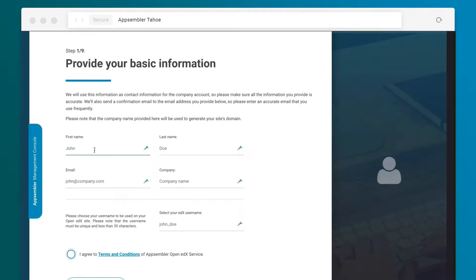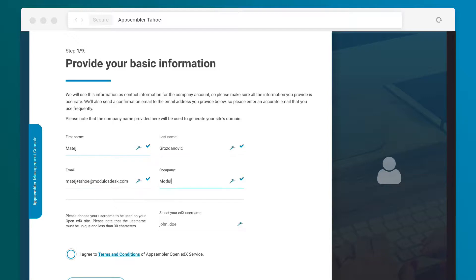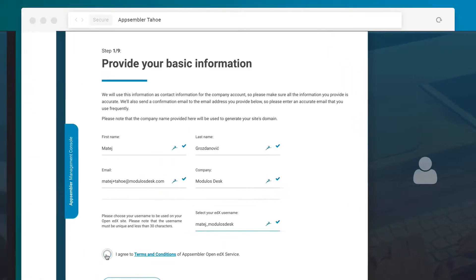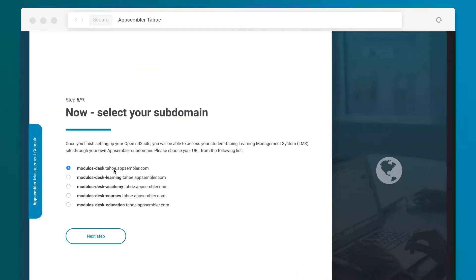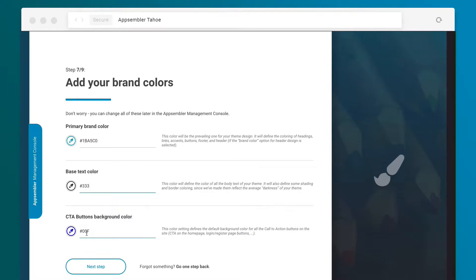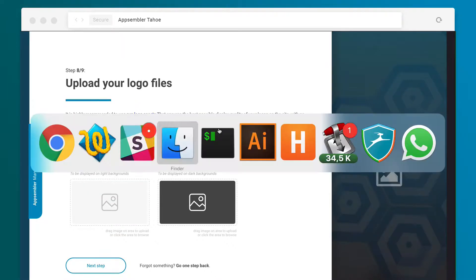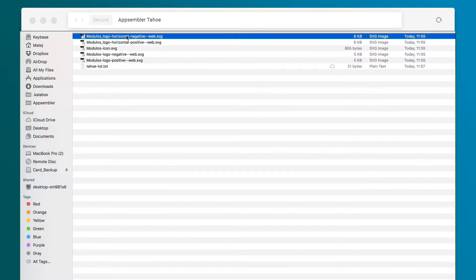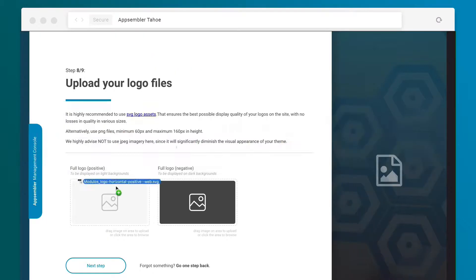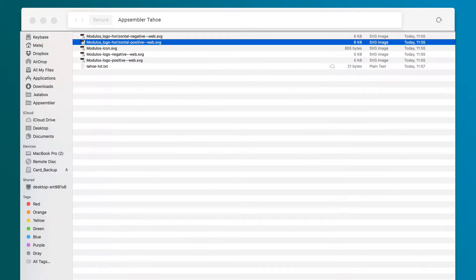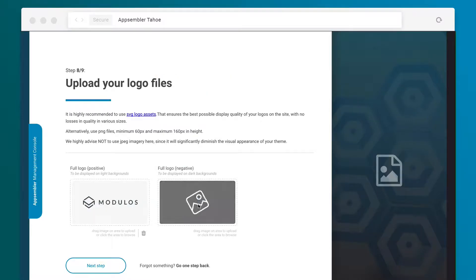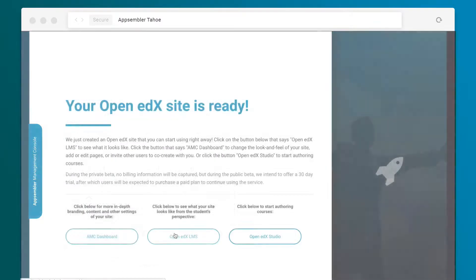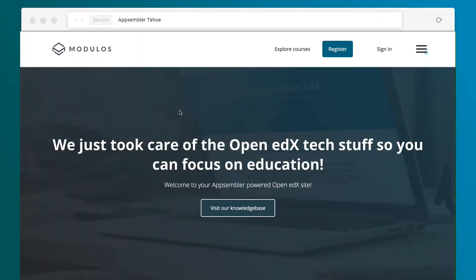To get started, simply follow a few steps to create your account. Choose your domain and upload your organization's logos and branding. And just like that, your site is live.